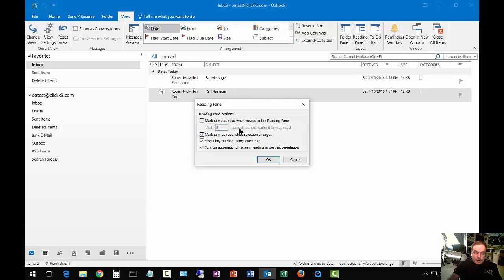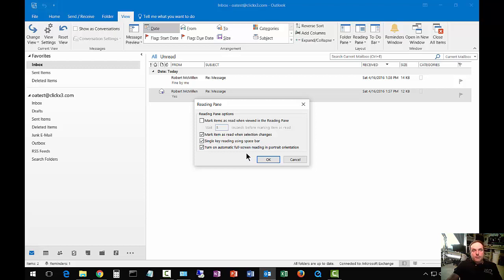We can choose Mark Items as Read when viewed in the Reading Pane, Mark Item as Read when Selection changes, Single Key Reading using the Spacebar, and turn on Automatic Full Screen Reading in Portrait Orientation.